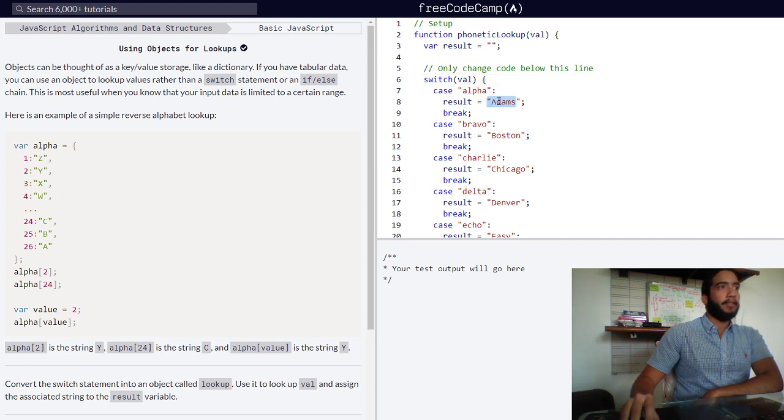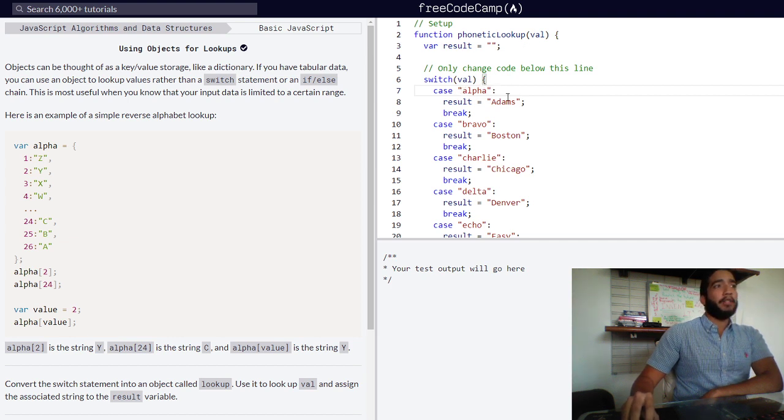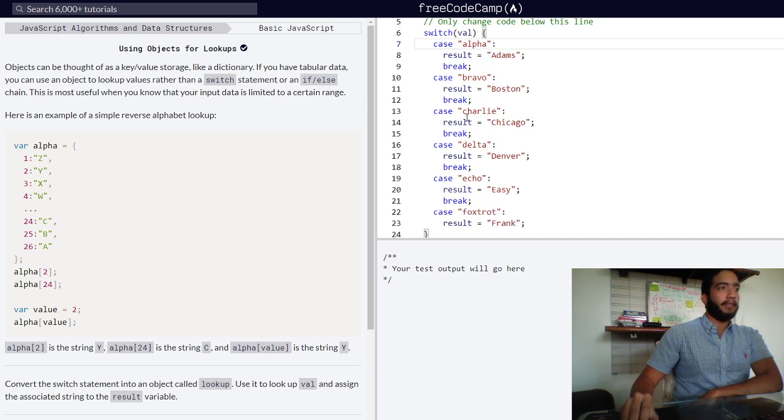For alpha, if our value were to match up with case alpha, our result variable would be assigned atoms. And the same for the following cases.